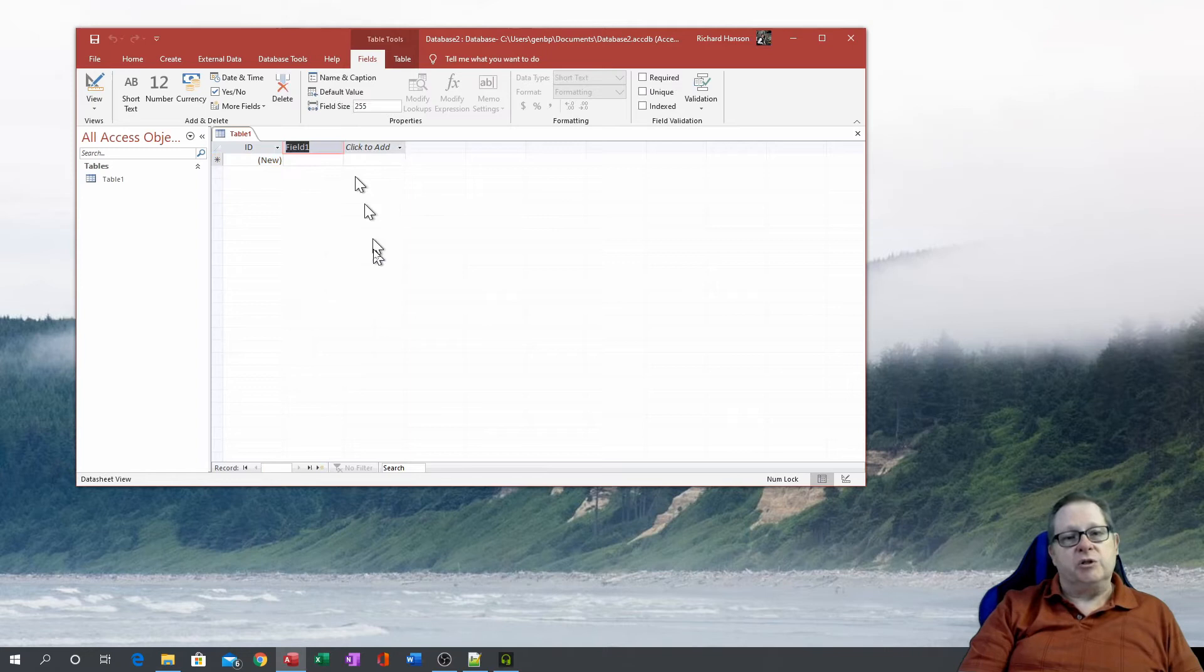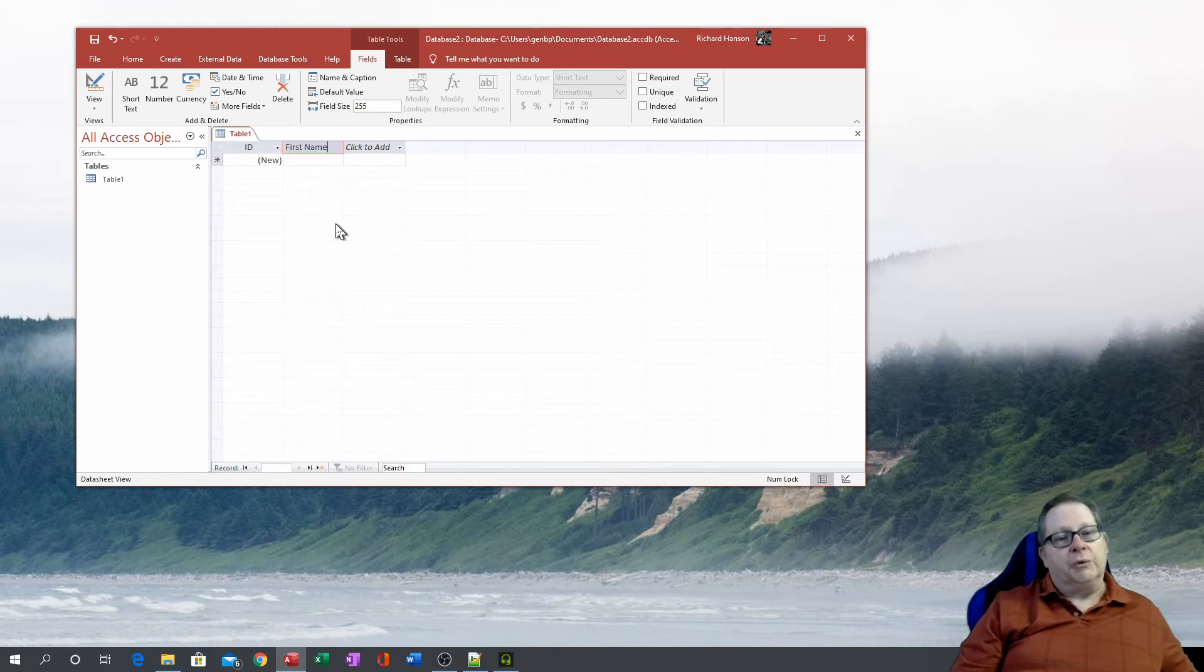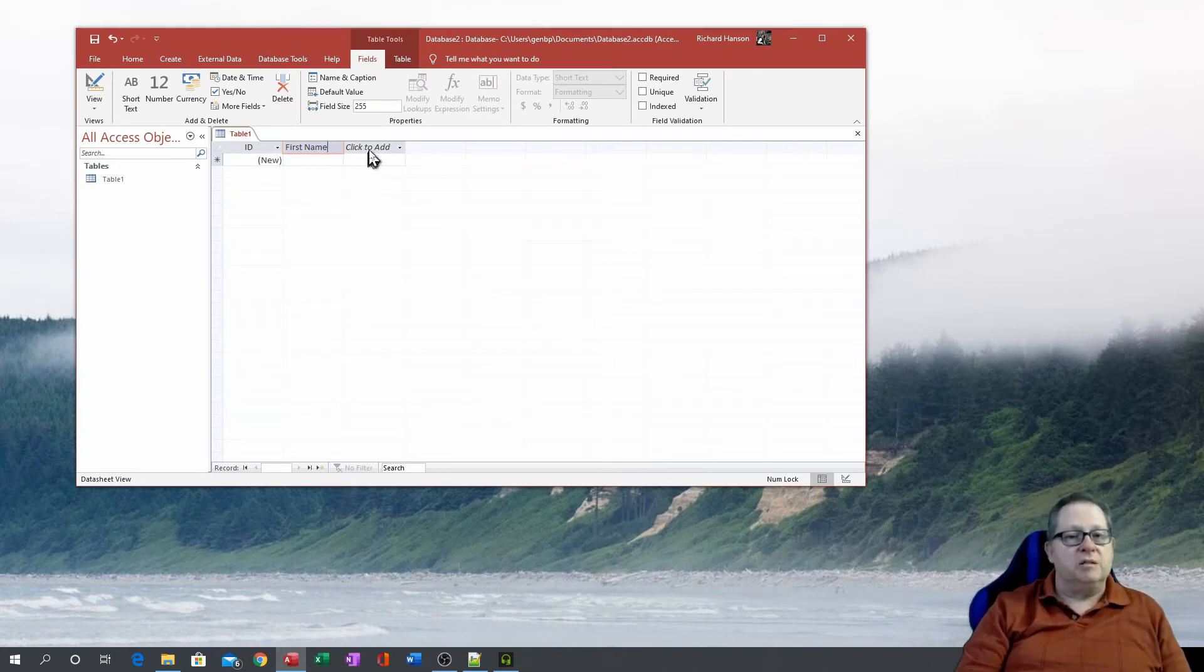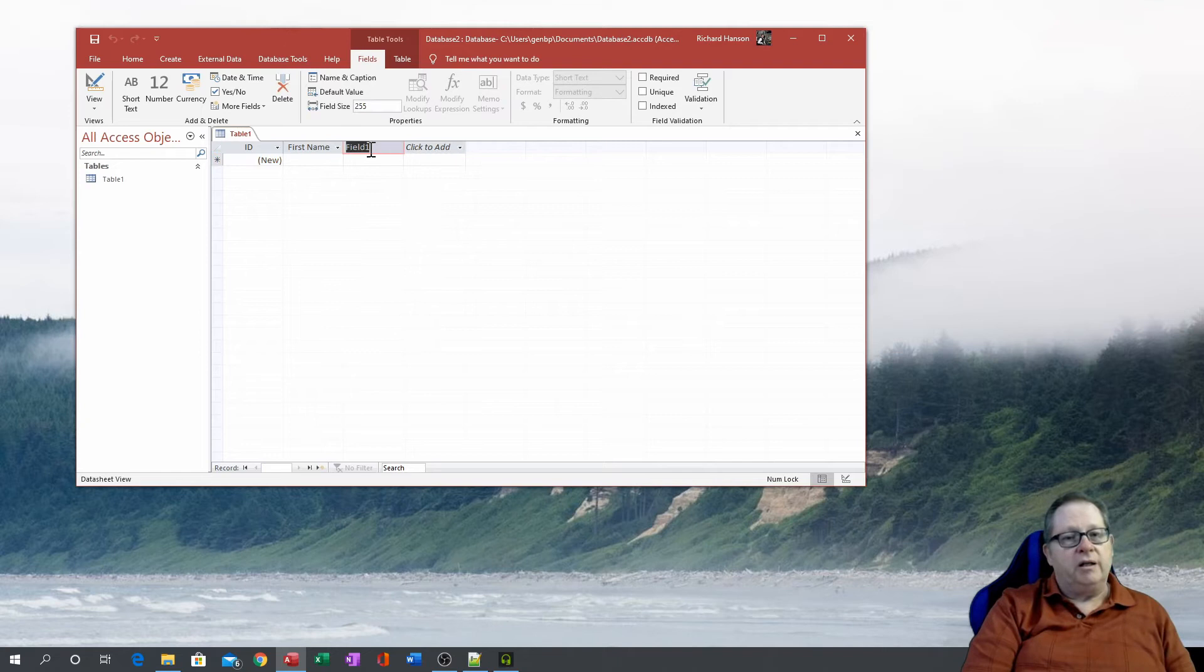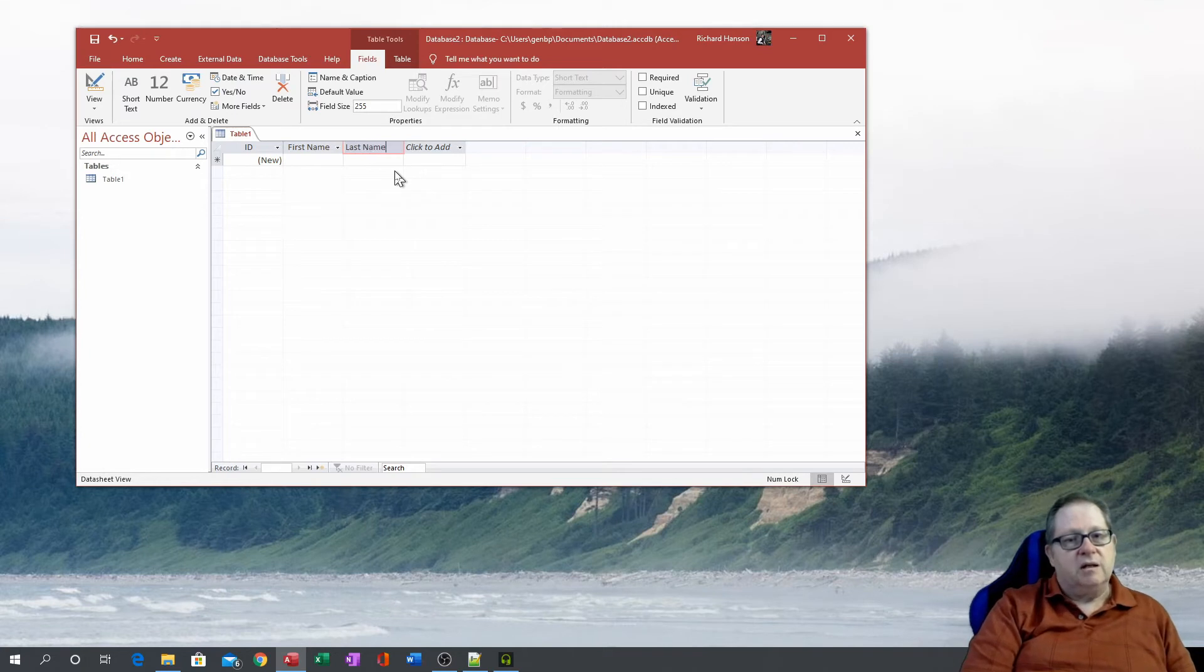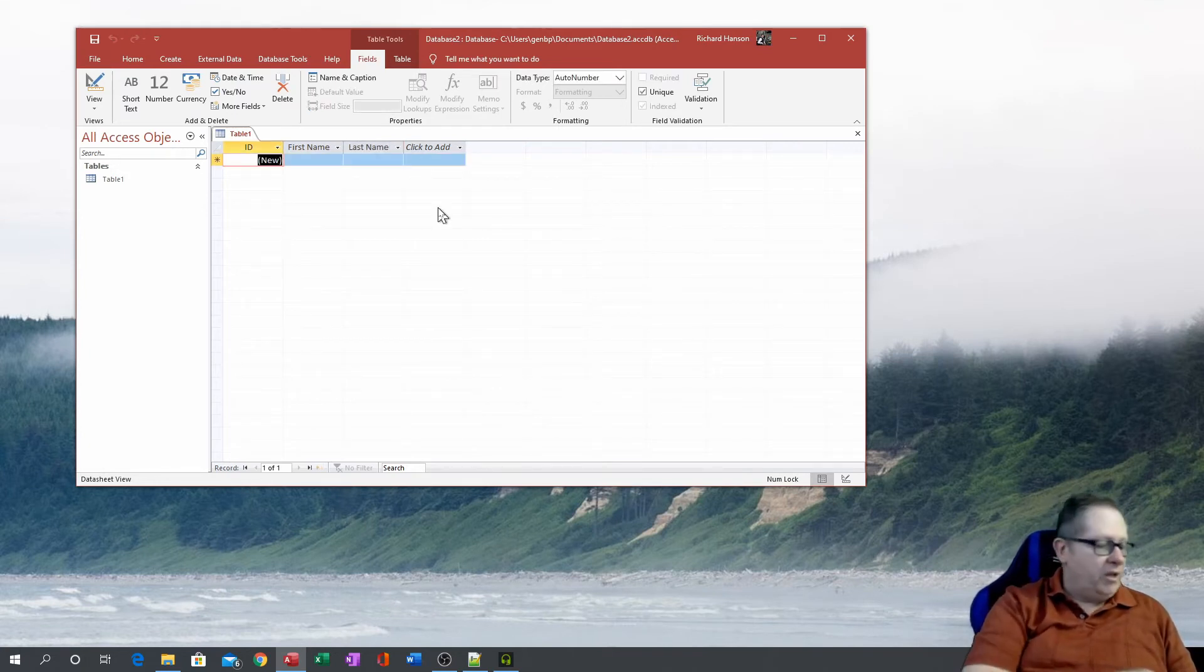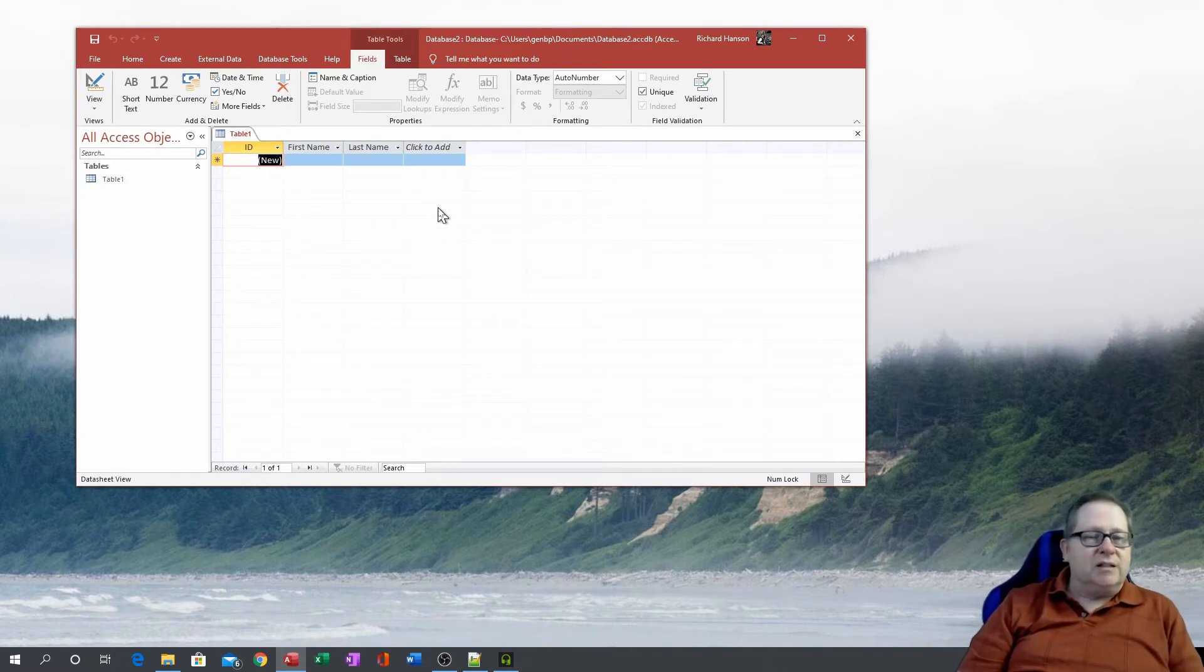Here we can make this with a short text. And let's say that this is going to be the first name field for a list of names or database list of names here. So then we can go ahead and make this a text field as well and make this a last name. And so there is one way that you can build another table.